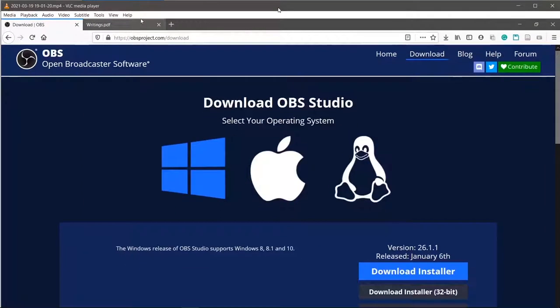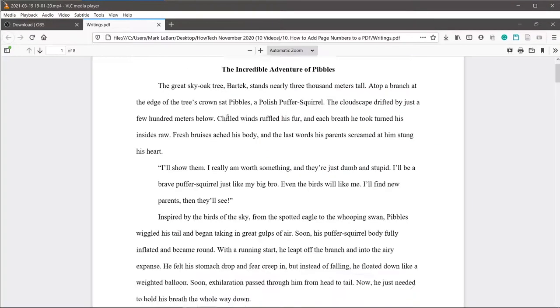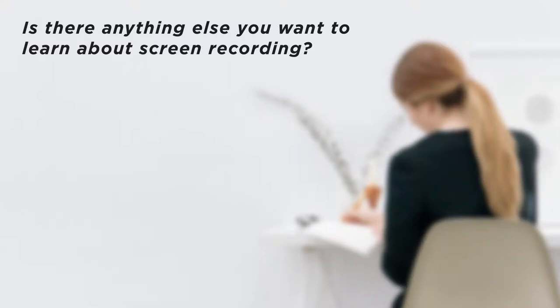You can now record your screen and share it with others. Is there anything else you want to learn about screen recording?